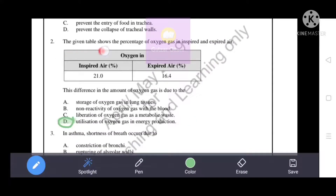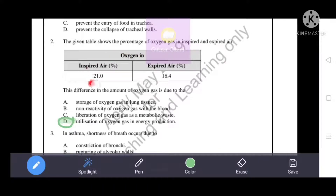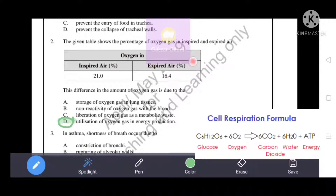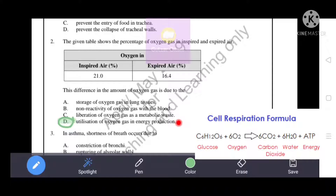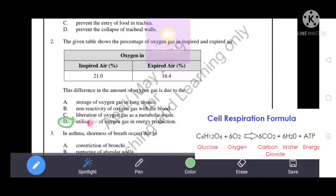The given table shows the percentage of oxygen gas in inspired and expired air. Oxygen in inspired air is 21% and in expired air is 16.4%. This difference in the amount of oxygen is due to the utilization of oxygen in energy production — oxygen and glucose molecules are oxidized, producing carbon dioxide, water, and a large amount of energy.